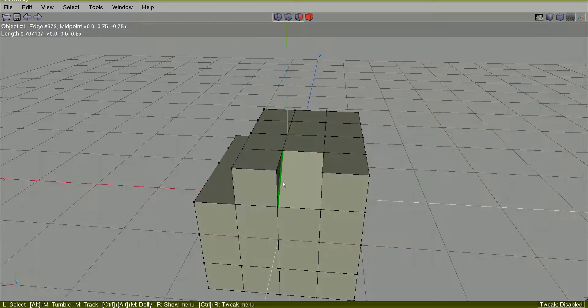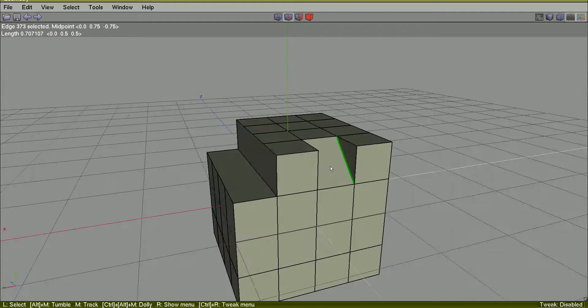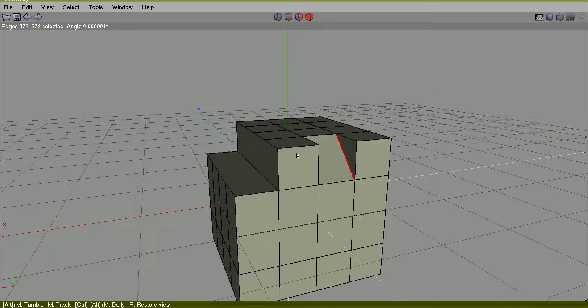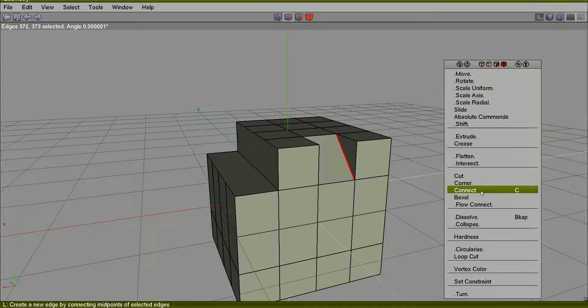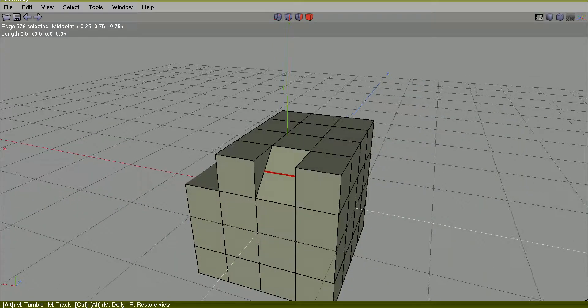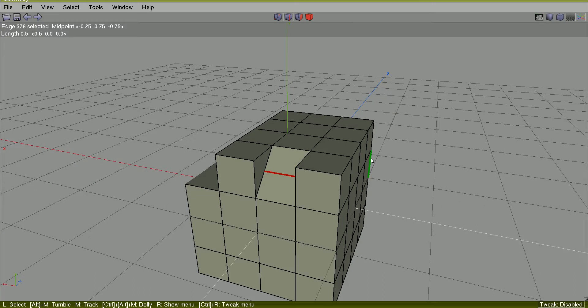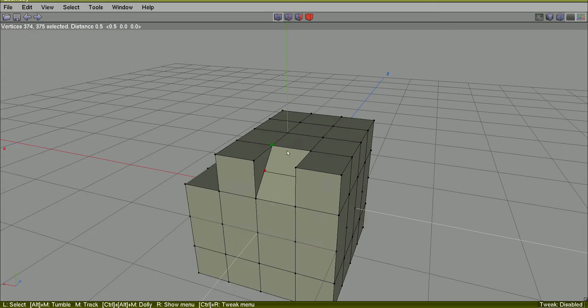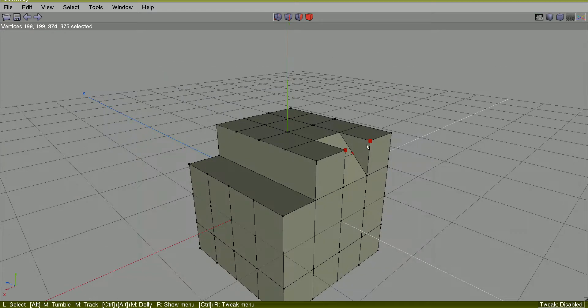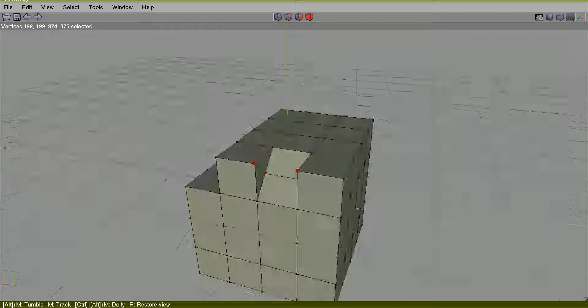I will select this edge and this other edge and I will connect them again. At this moment, I will change to vertex mode. Select. I will select this another vertex, this another vertex. I will connect them again.